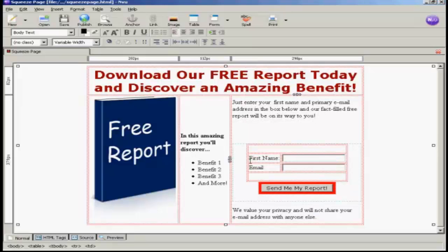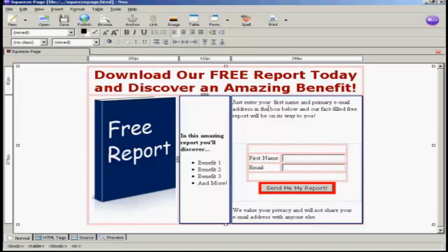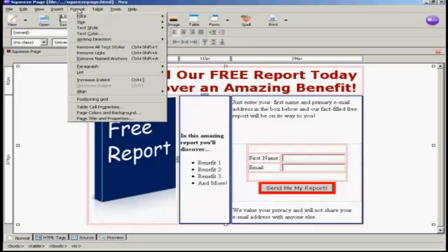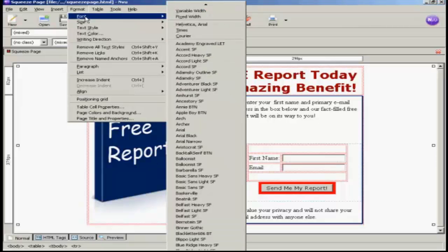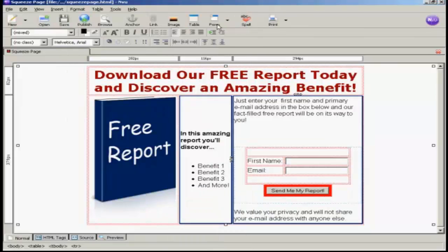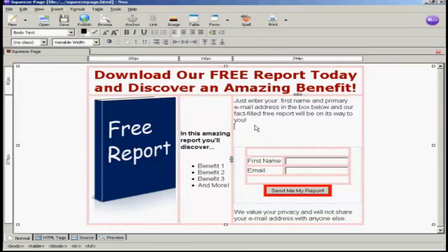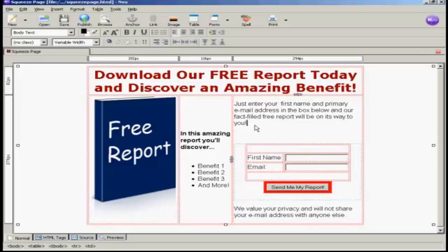Now I don't really like the typeface that has been chosen, so I'm going to change that in a similar way to how I set the typeface earlier. I'm going to select these two cells and then come up here to Format and Font. And I'm going to set this one to Helvetica Arial. And you can see now that's changed all of it. Let's just take that one line out with a backspace. And that looks OK.